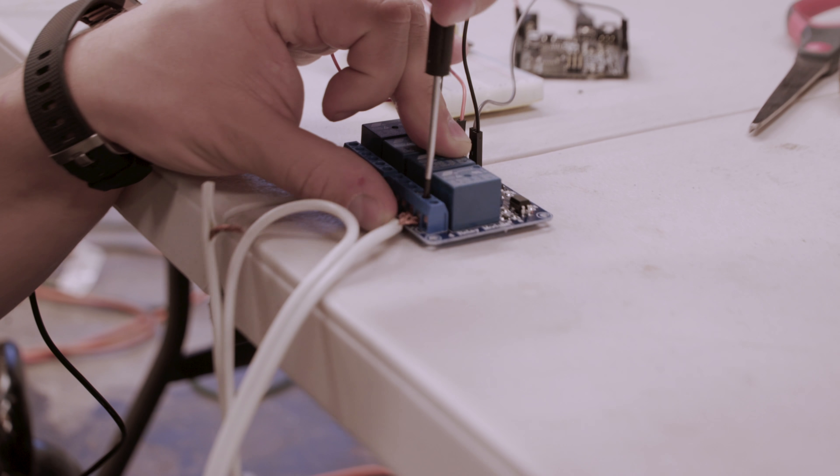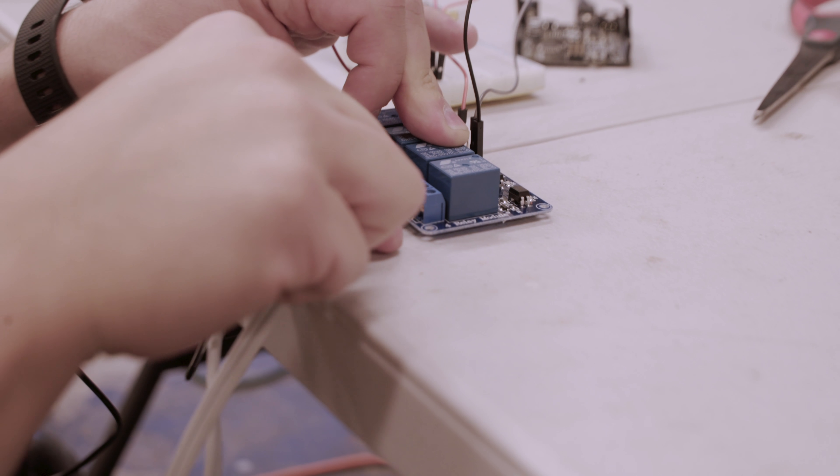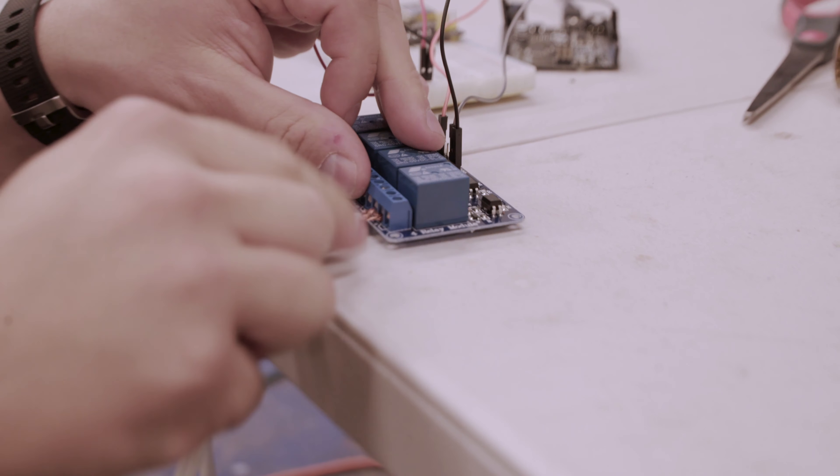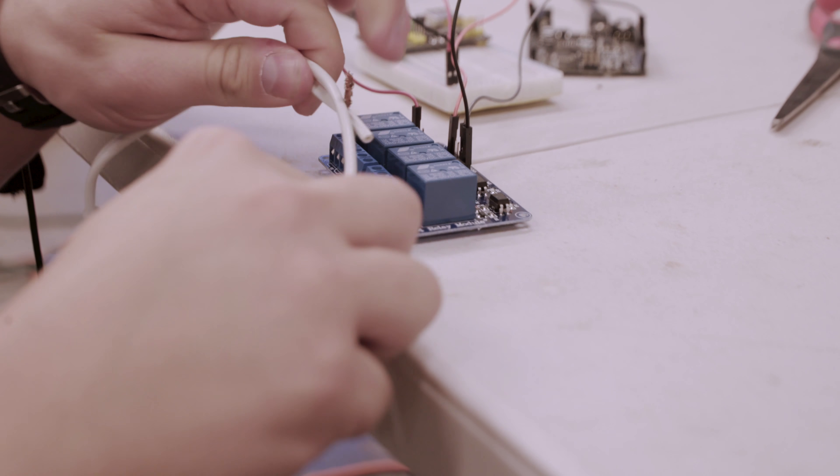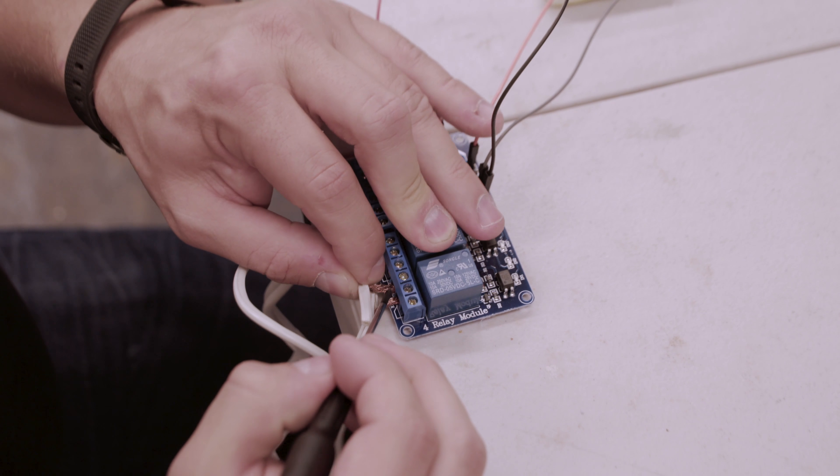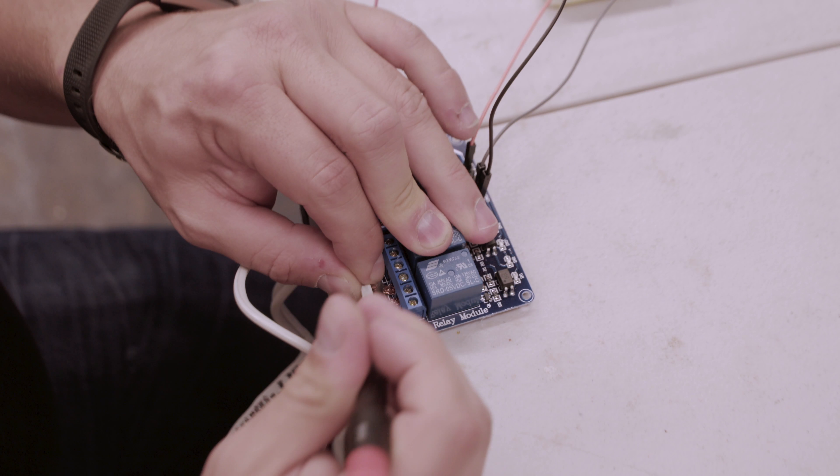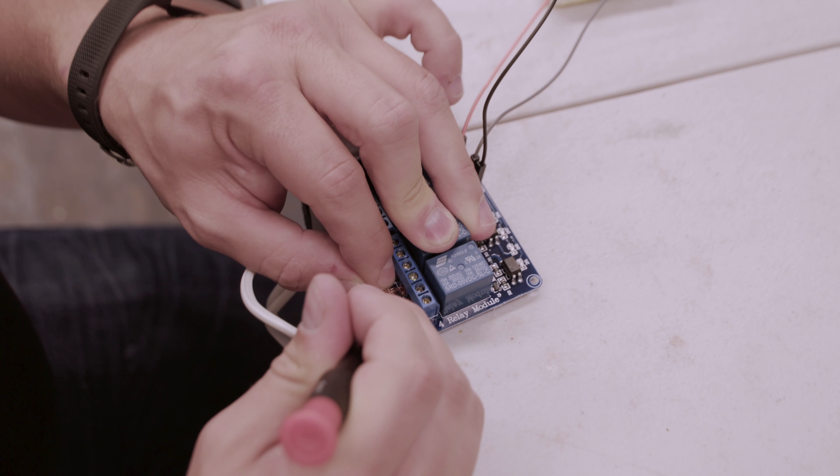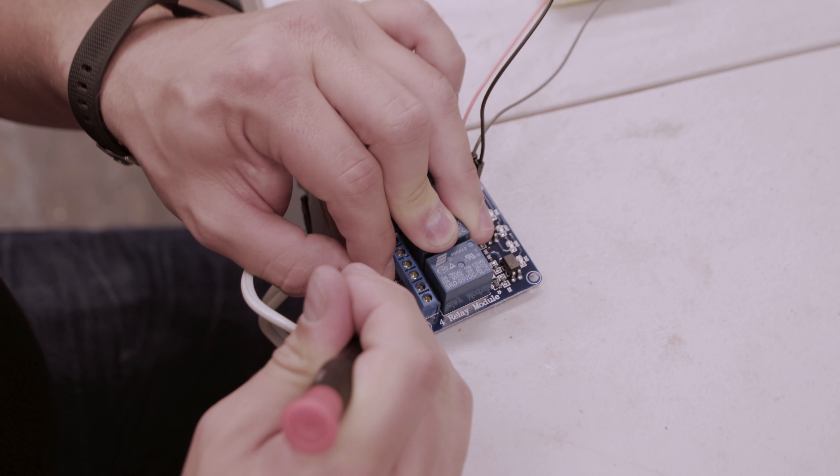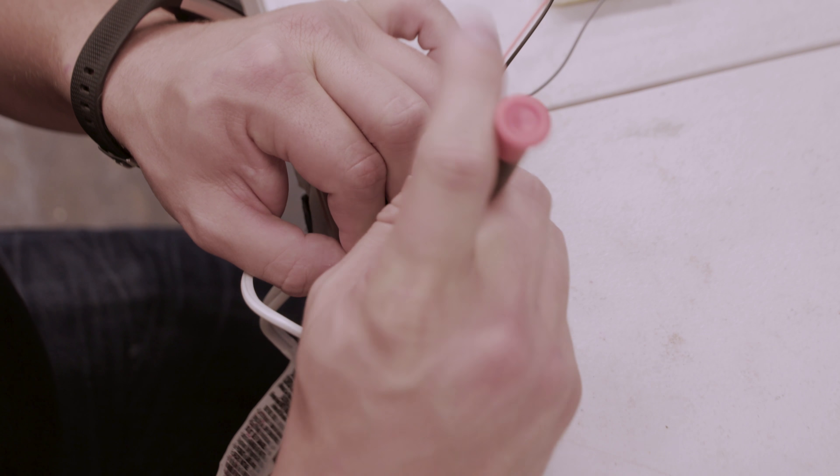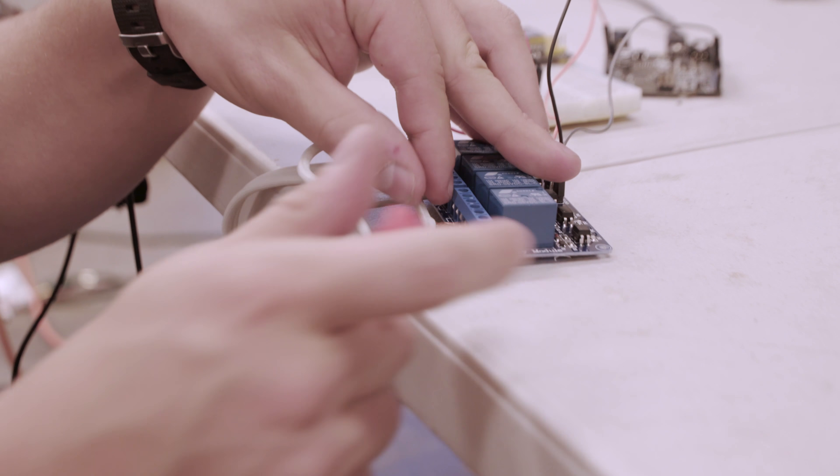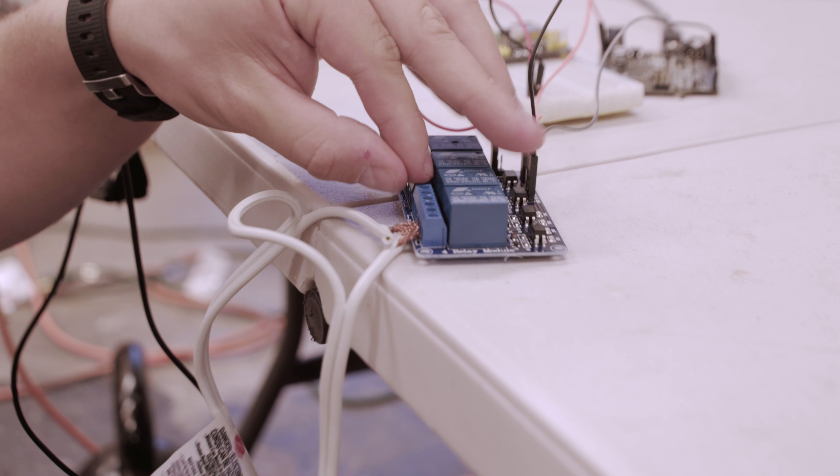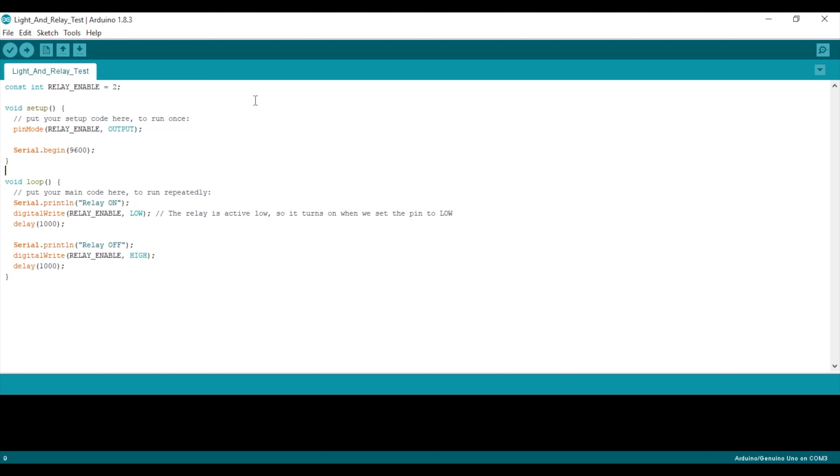With everything unplugged, take the exposed copper wires and clamp them into the screw terminals of relay number 1. The rightmost screw terminal for relay 1 is normally open, which means no current flows until the relay is activated. The center screw is the common. We connect the two ends of the exposed cord to the common and normally open screws.